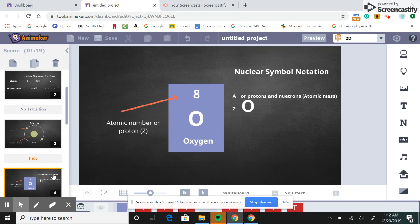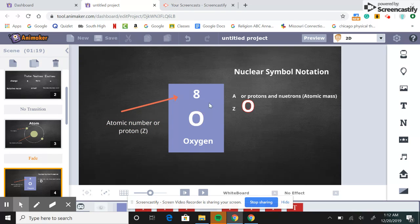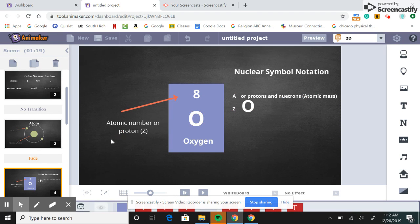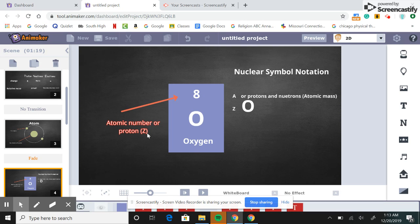On the periodic table we can see where the protons are. For example, we have oxygen here as our element. It has eight protons, as it says at the top, and it represents the whole element. Another word for this is atomic number.